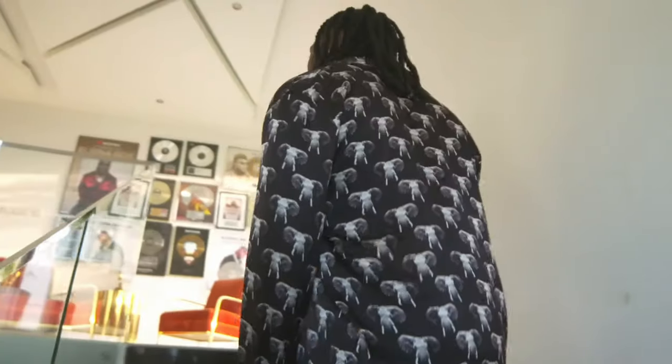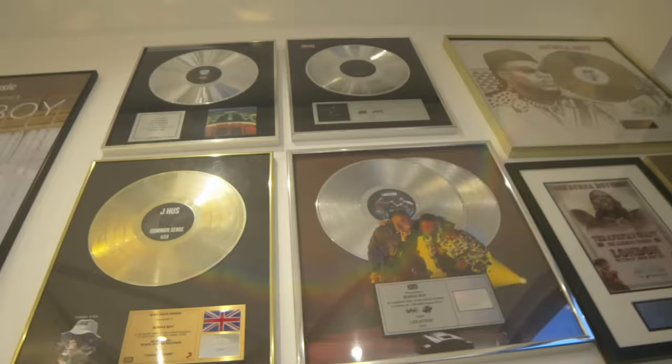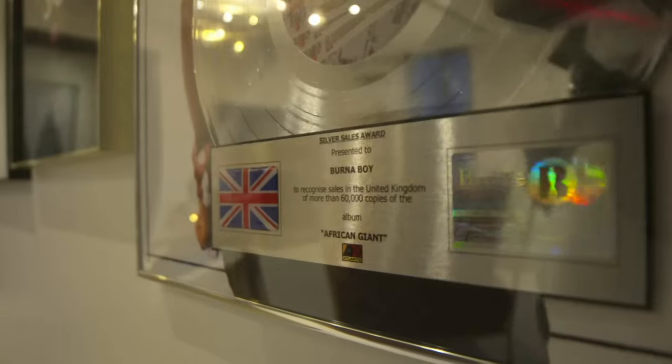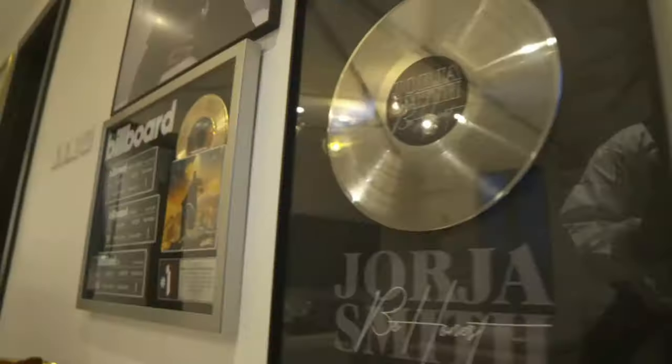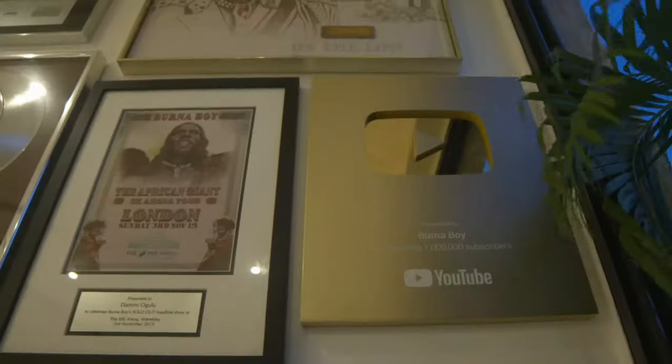Burna Boy has been dominating the music scene in Africa and the UK, but what lies behind his vocal chain? We've done our investigation and replicated his sound using Waves plugins. This vocal chain takes a unique approach and there are some very interesting elements here, so without any further ado, let's dive into the video.